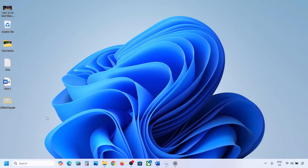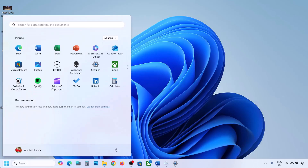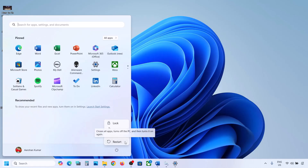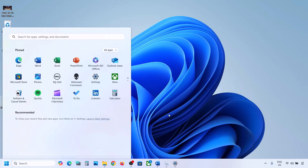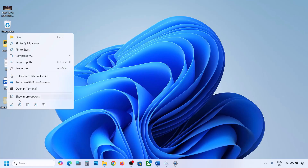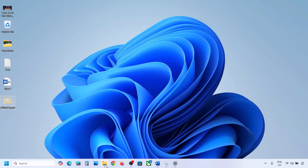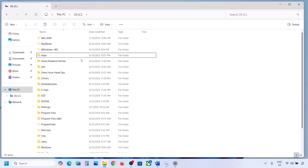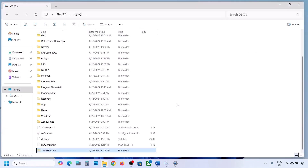Once the update is complete, restart your computer. After the system restart, you can put this folder back to the C drive if you want.